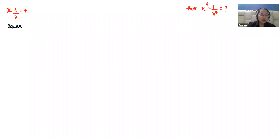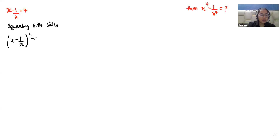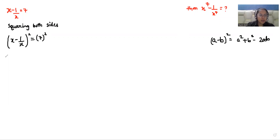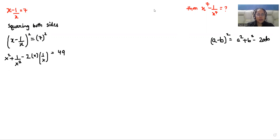In the first step, I am going to square both sides. So x minus 1 over x, whole square, is equal to 7 square. Here we are using the famous identity that is a minus b whole square, that is a square plus b square minus 2ab. So it becomes x square plus 1 over x square minus 2 times of x times 1 over x, which equals 7 square, that is 49. So I can eliminate this, and taking minus 2 to the other side, the value of x square plus 1 over x square is 49 plus 2, that is 51.